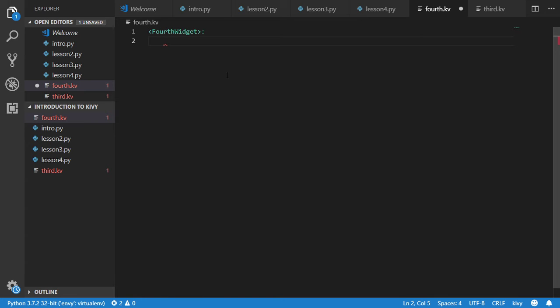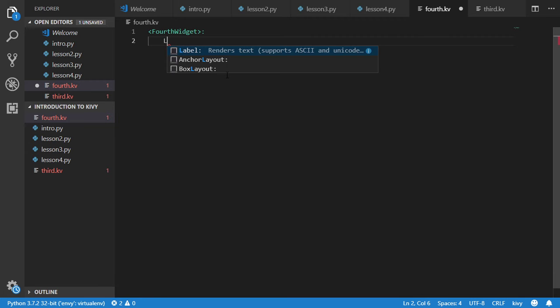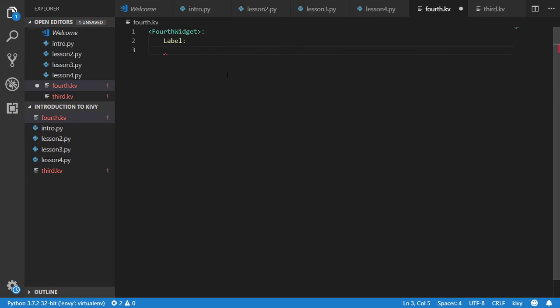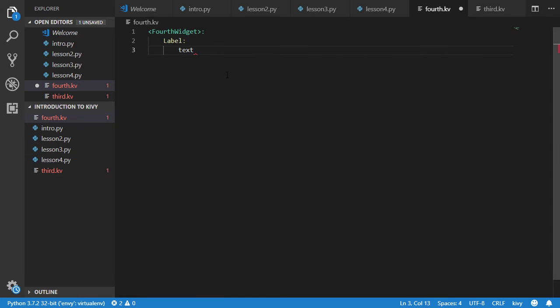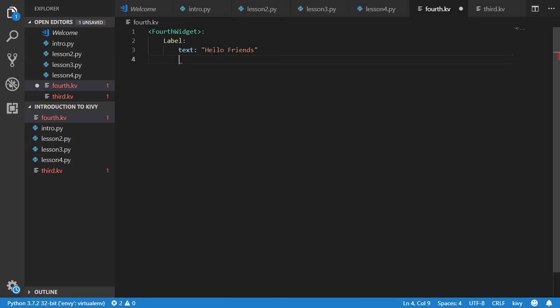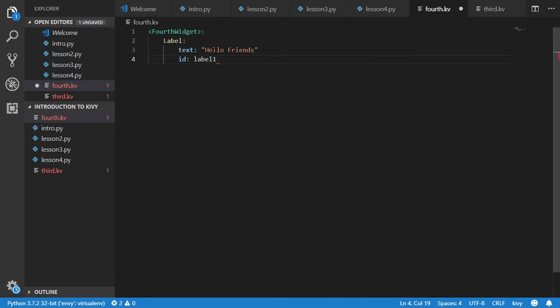As you can see here, this is the Kivy language because we are installing an extension. So we have a label, then you have a text for this label, you can type in this text as you'd like.